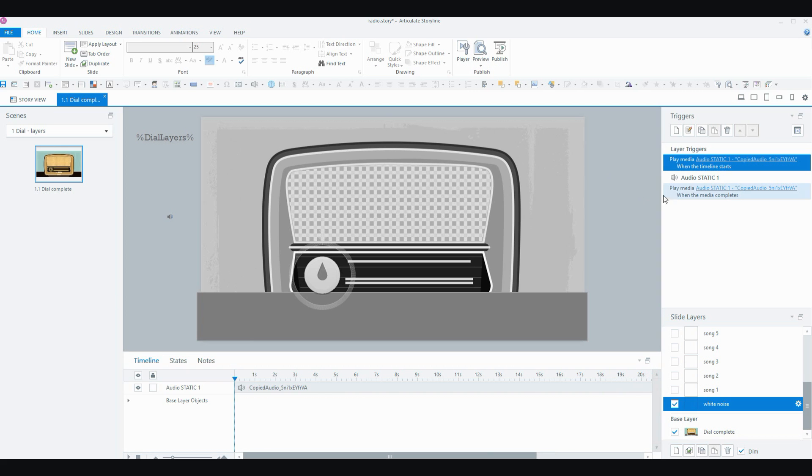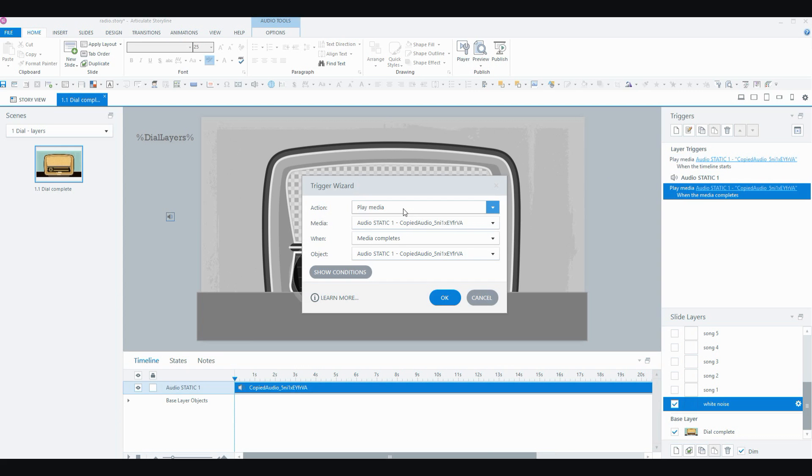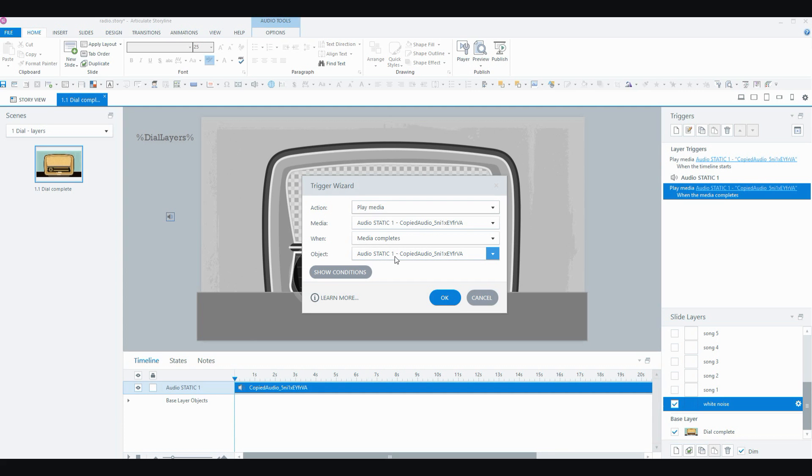So what I did is I added a trigger to make that loop. So the trigger is play the media audio static when the media completes on audio static. So basically, after static ends, static will start playing again.